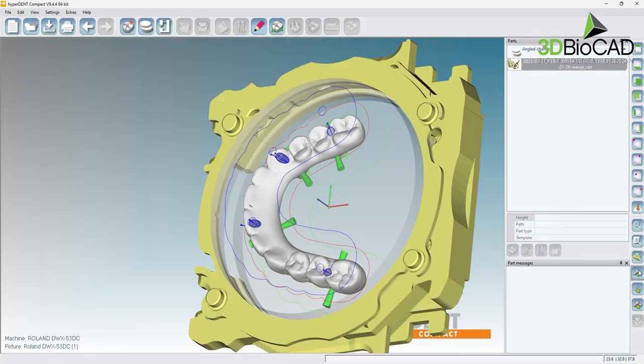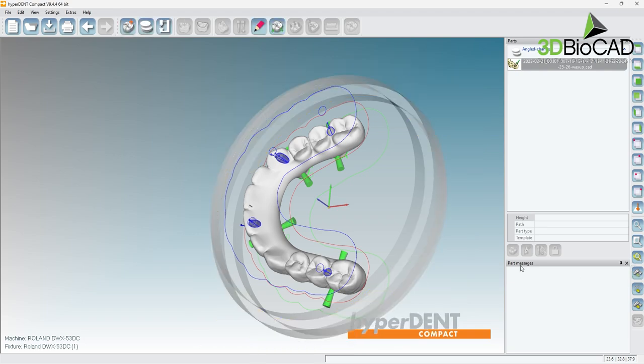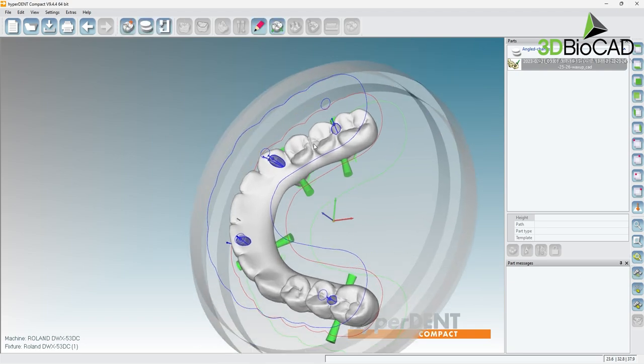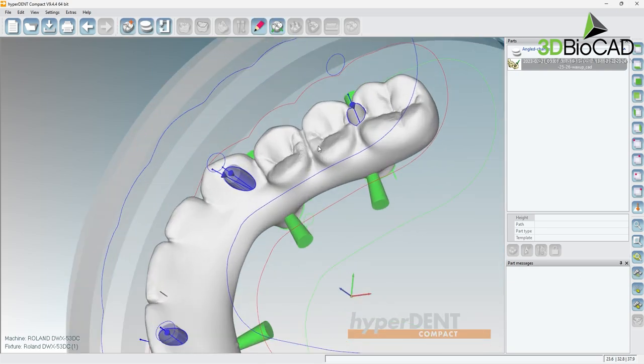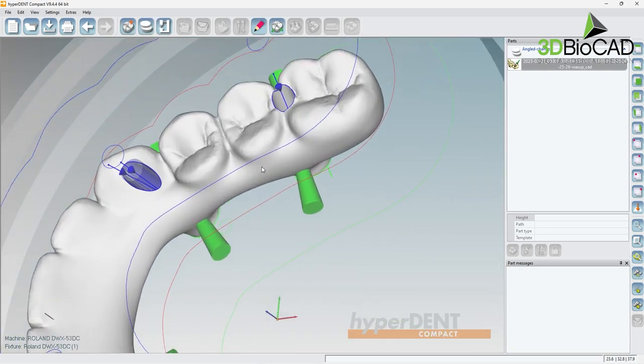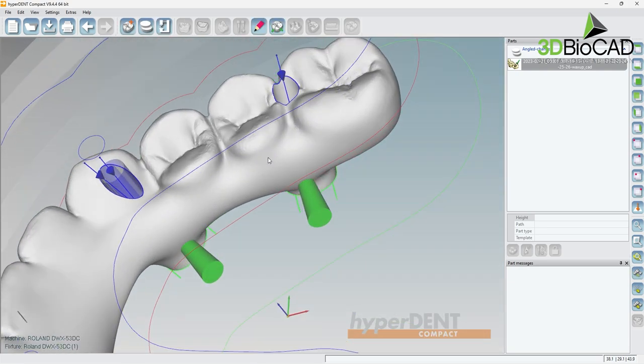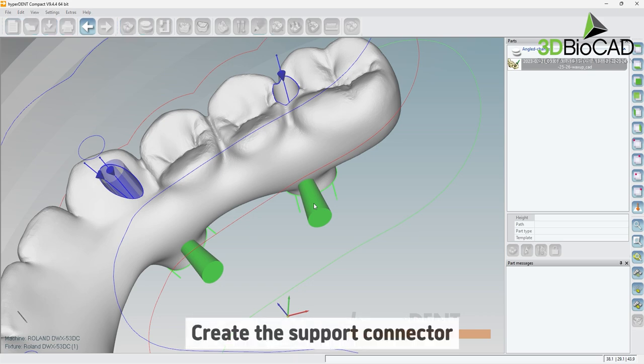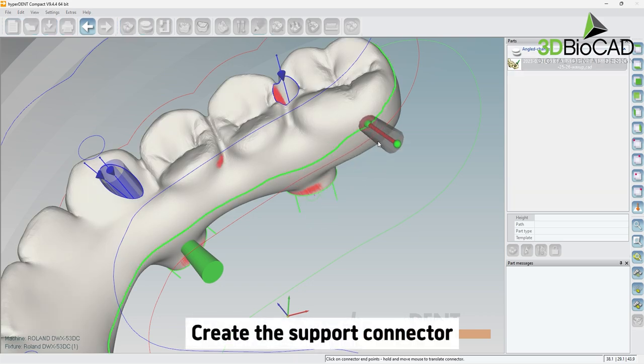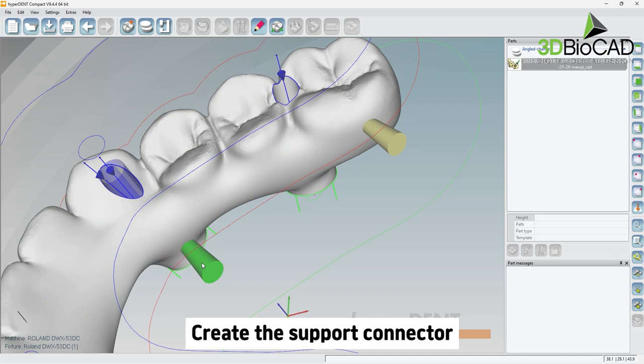Now we have to add connectors. First, let's turn off the view of the fixture by highlighting the fixture and selecting the hide selected tool. Now we can move the pins to the desired locations. Connectors are generated automatically when placed in the blank.